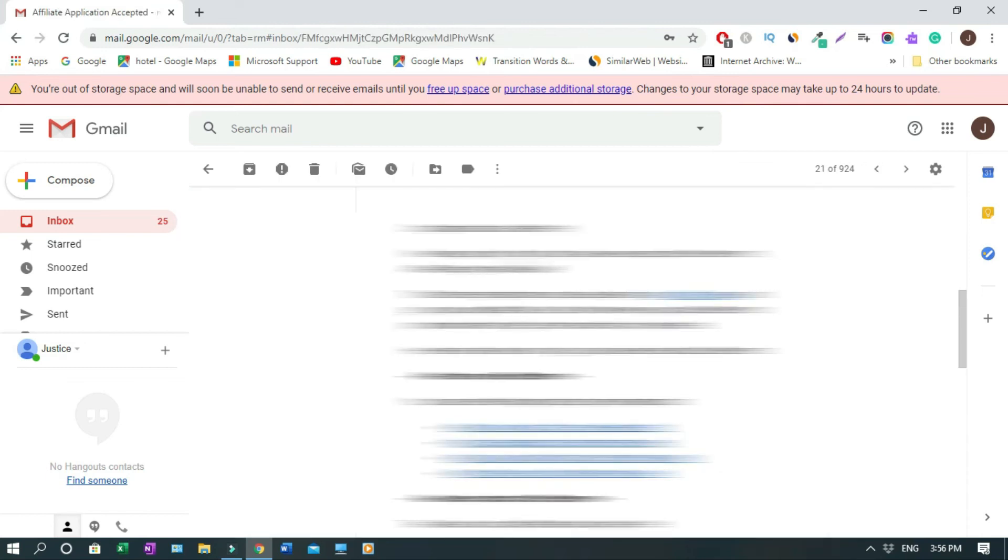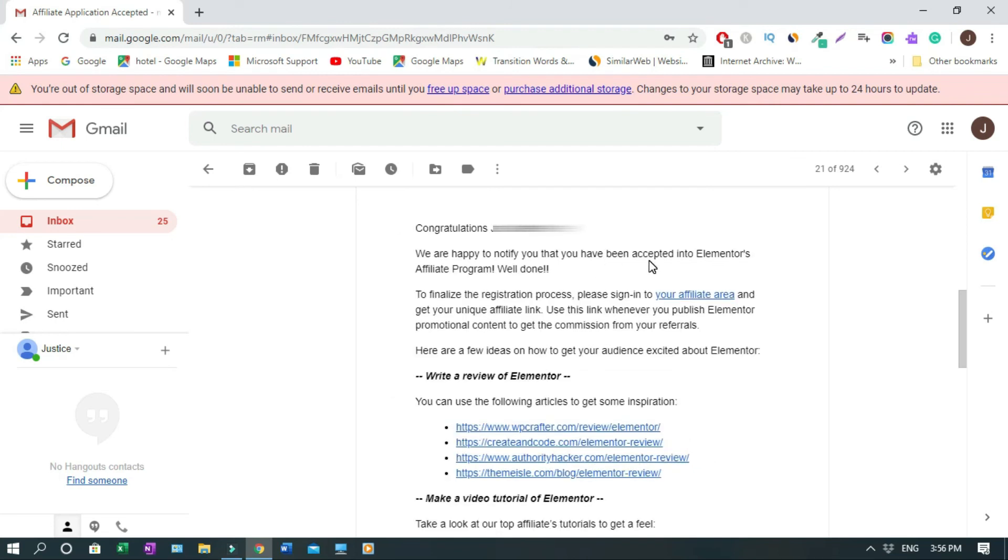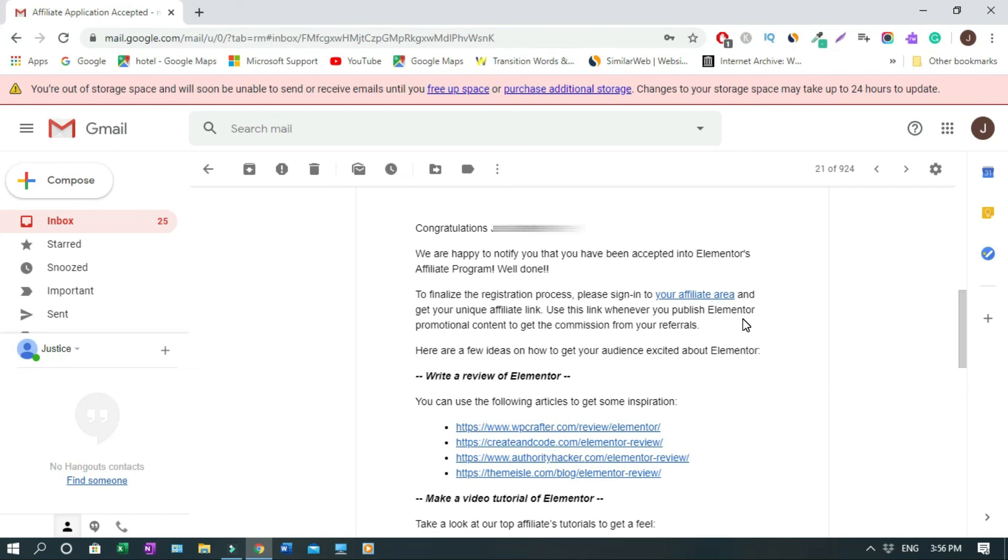We are happy to notify you that you have been accepted into Elementor's affiliate program. Well done. To finalize the registration process, please sign in to your affiliate area and get your unique affiliate link. Use this link whenever you publish Elementor promotional content to get the commission from your referrals. Here are a few ideas on how to get your audience excited about Elementor.